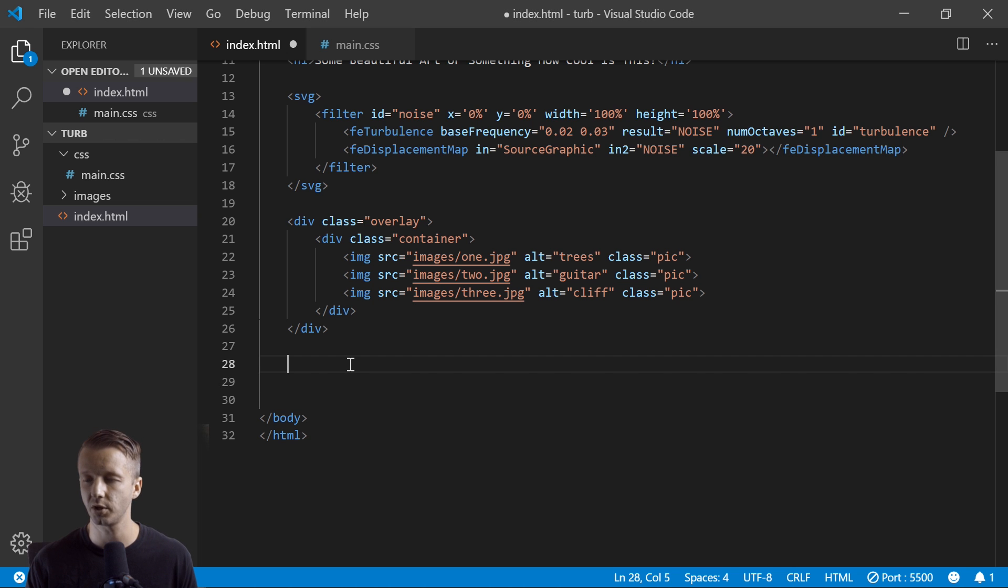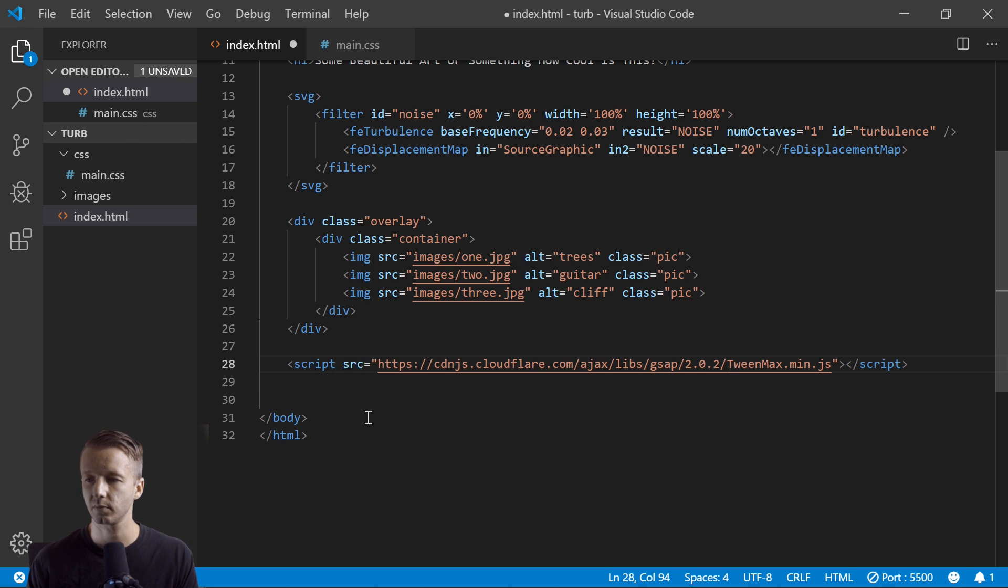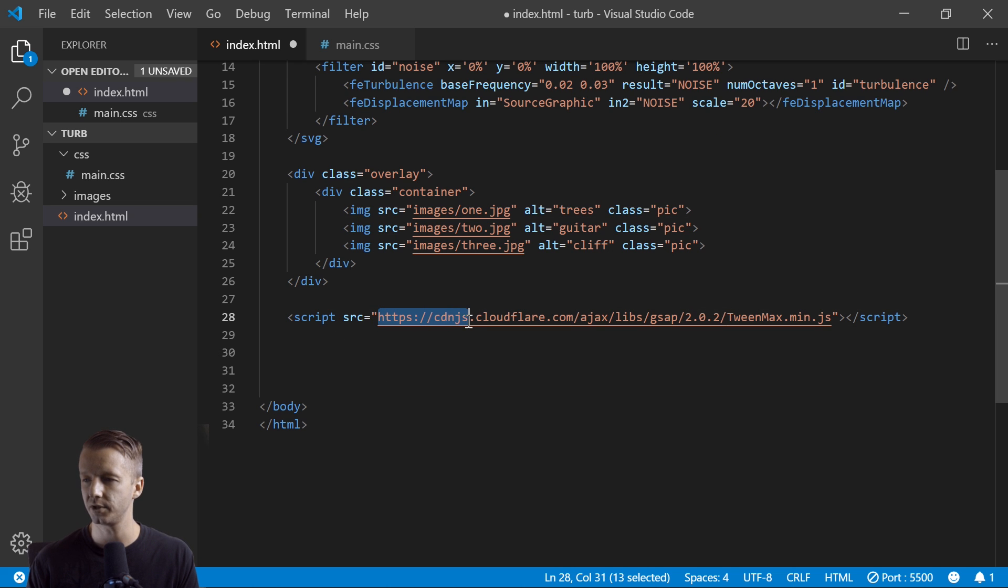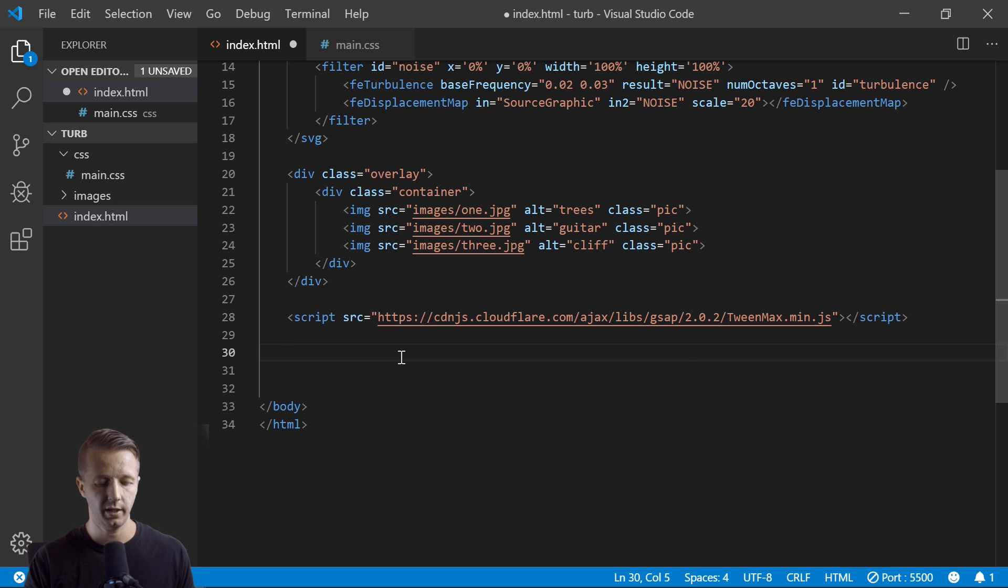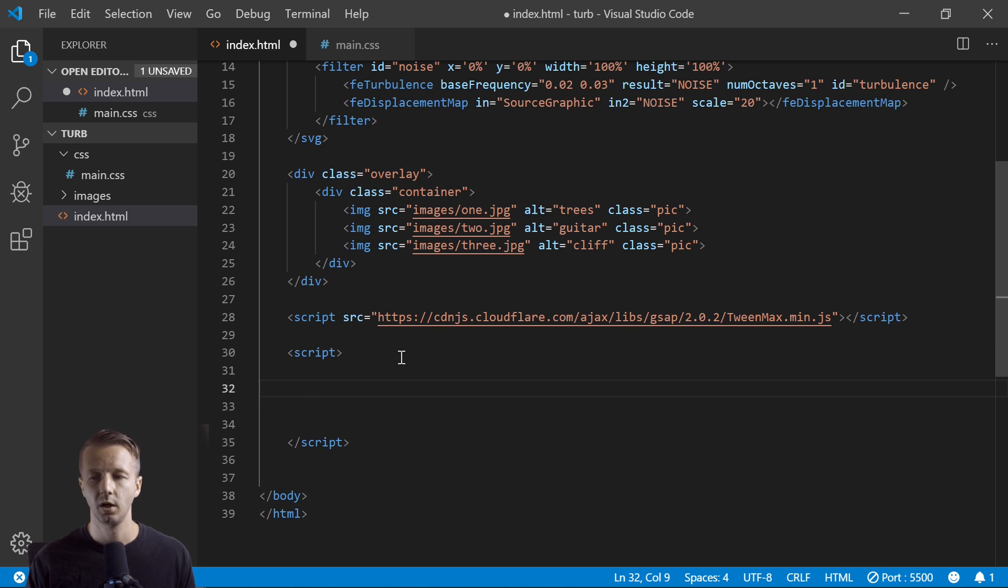So first we're going to use GSAP, which is the GreenSock Animation Platform. I've done several tutorials and a small crash course on it, so if you've never heard of what that is, go ahead and check that out on my channel. We're going to do a script source, we're just going to link to a CDN of TweenMax.min.js right here. And then we'll just do some JavaScript down here.